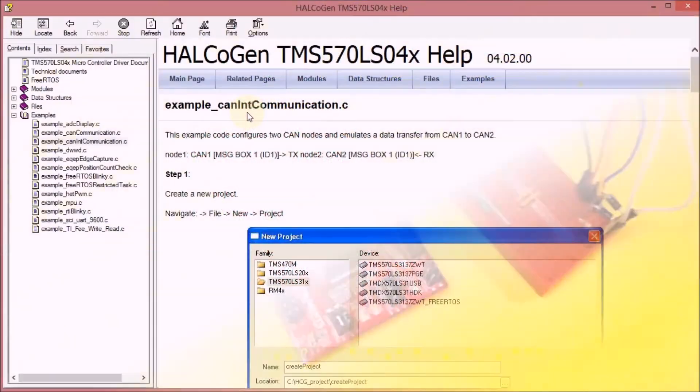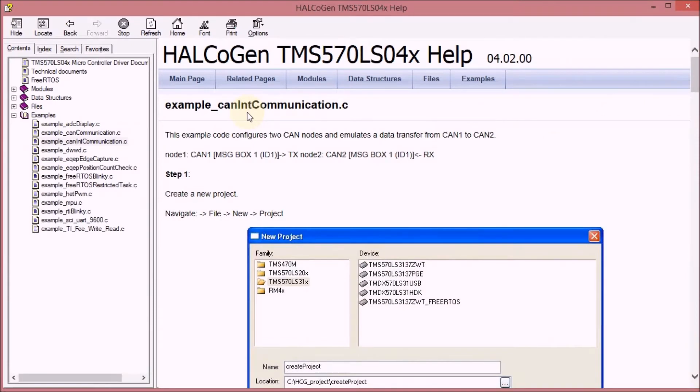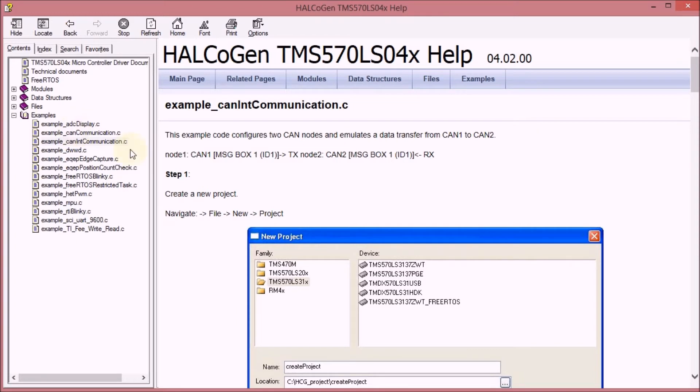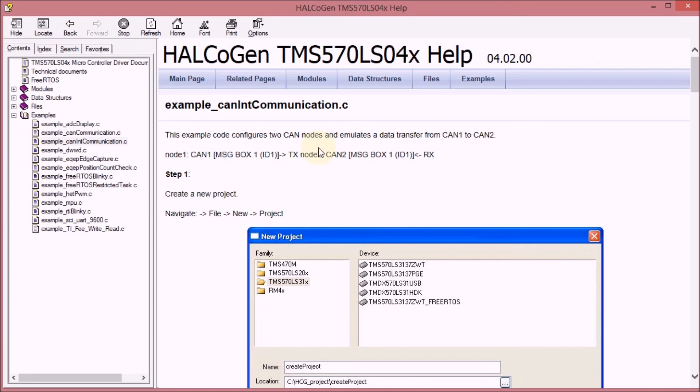And that's it for this video. We have now got a complete setup of the hardware. In the next video I'll be making the project in Halkogen and in Code Composer Studio by following the examples of the Halkogen help file. We'll then run that example, see what it does in memory and we'll also have a look at the signals in the oscilloscope and on the logic analyzer. See you!